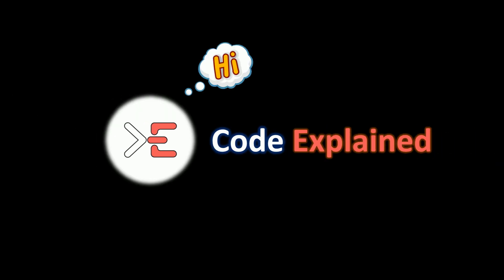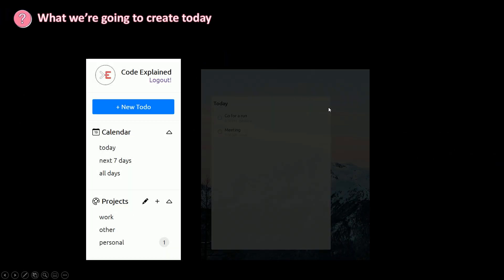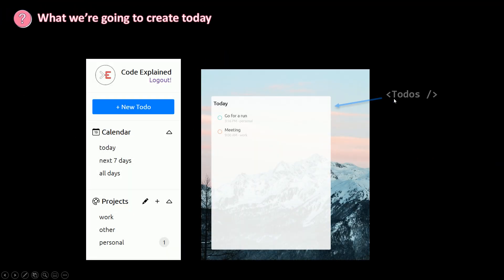CodeExplain says hi. So today we're going to create our to-dos component.